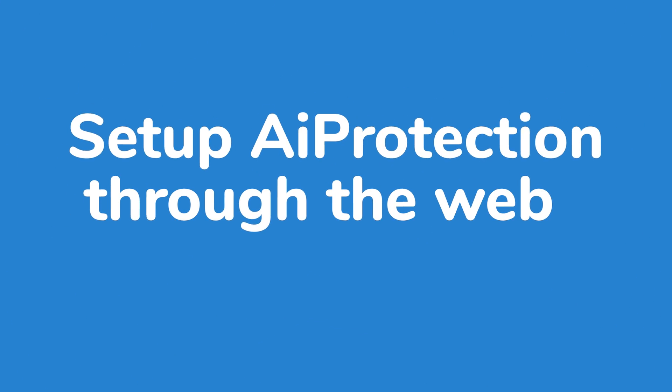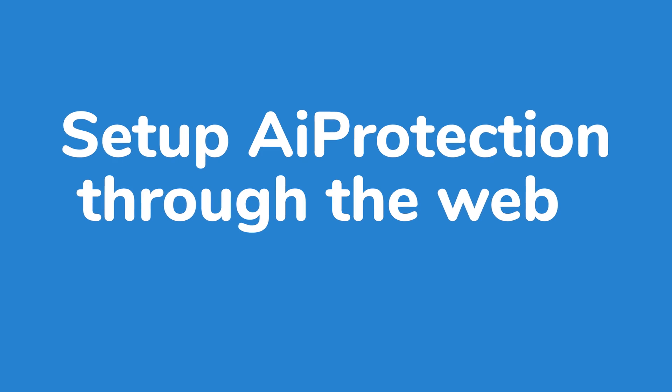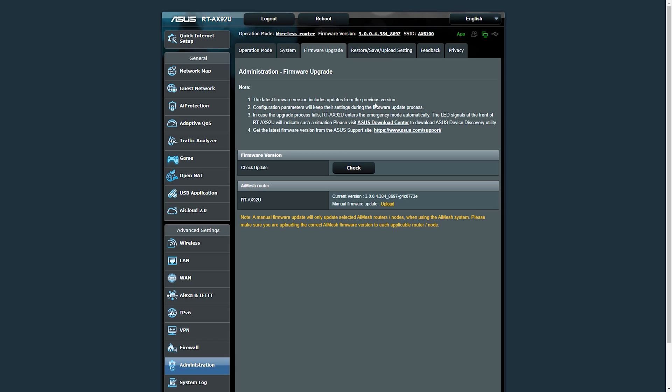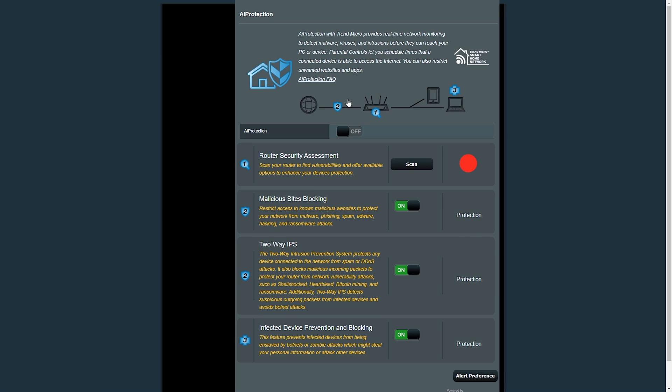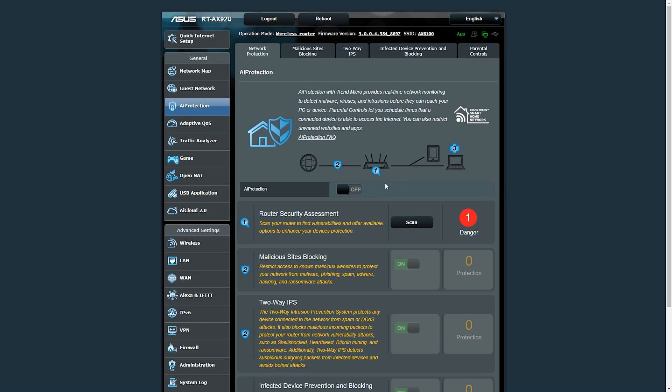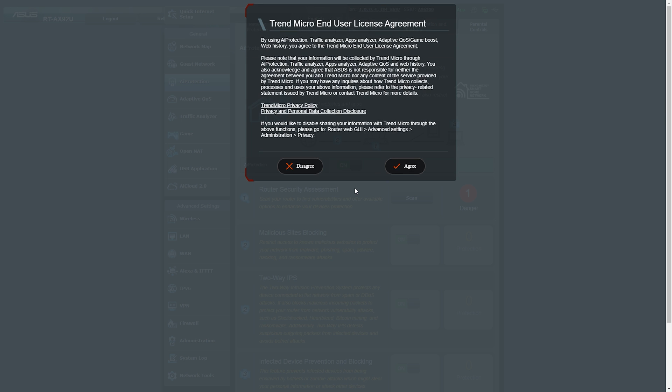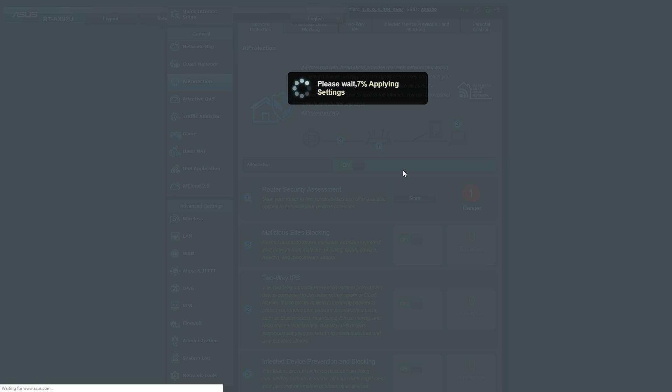Let's walk through how to set up AI Protection through the web-enabled interface. Head over to router.asus.com and enter your admin credentials. Once logged in, you'll see the networking dashboard. On the left-hand side, click on AI Protection, then click on Network Protection. You'll be presented with an option to enable AI Protection — click the corresponding toggle button. This will take about 15 seconds to activate, and you'll be notified once it's complete.